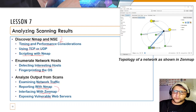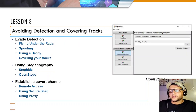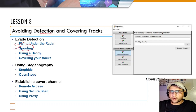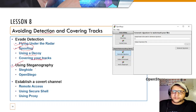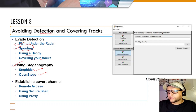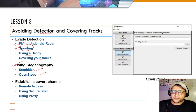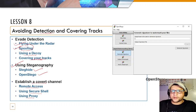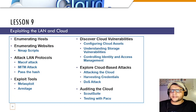Lesson 8 covers avoiding detection and covering tracks — flying under the radar through MAC and IP spoofing, using decoys, hiding yourself, and covering your tracks. You'll use steganography to hide information in images, video, audio, or folders using OpenStego. You'll also learn how to establish a covert channel, understand remote access, use secure shell, and use proxies.